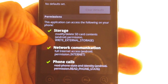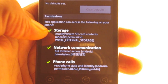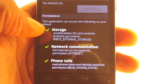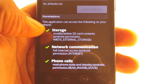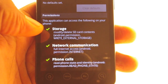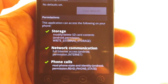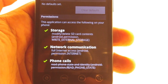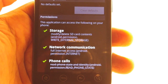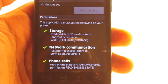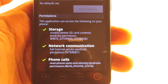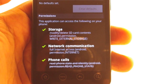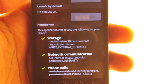When you see the line going through the words, that means that permission is now denied from your phone. Storage and network will still work, but it will not be able to see any of my personal phone call information, my phone state, my contacts, or anything of that nature.